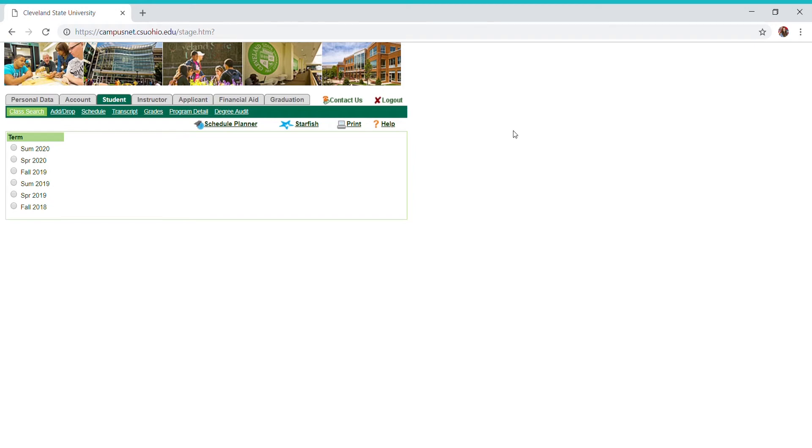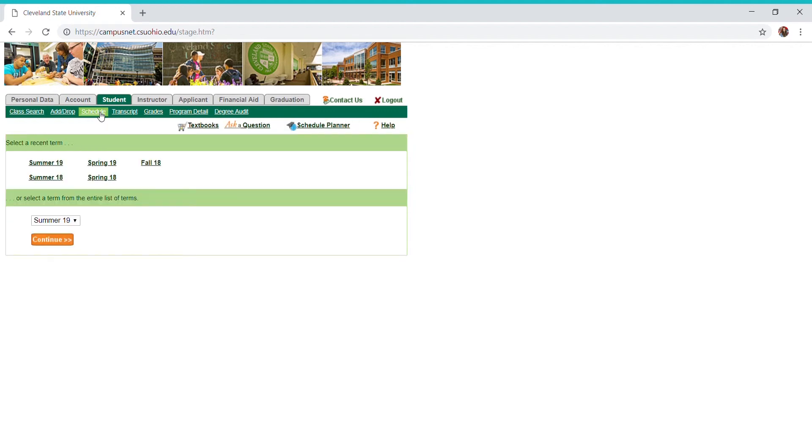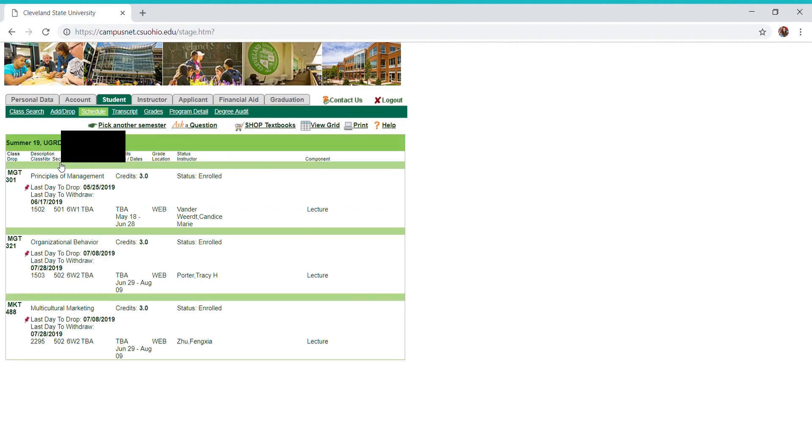Another cool thing that you can do under the student tab is actually see your schedule once you make it. Let's say you just went through that process and you added your classes. You're going to hit schedule, and for summer 2019, I'm going to hit that. As you can see, my schedule pops up.